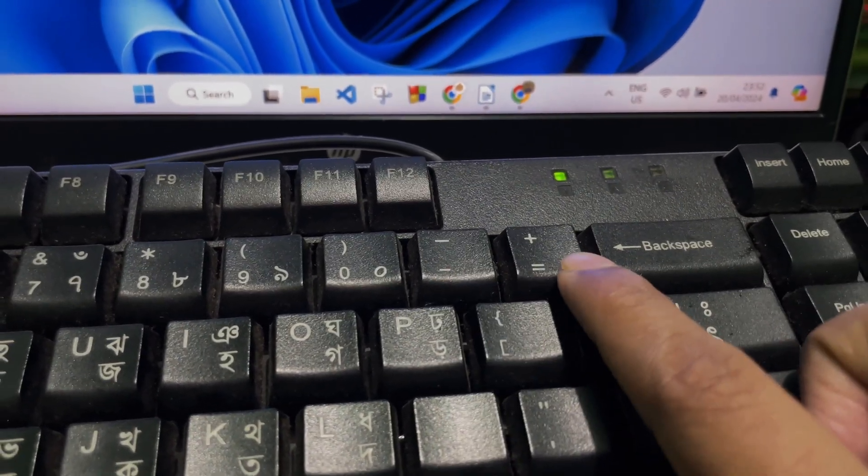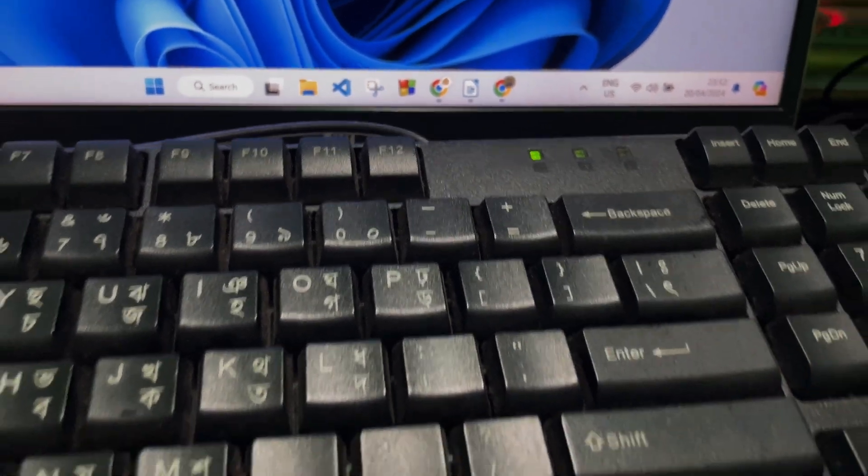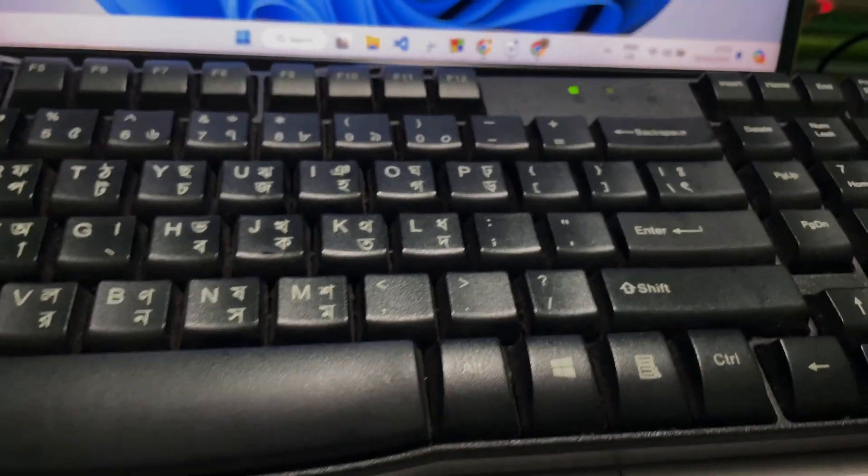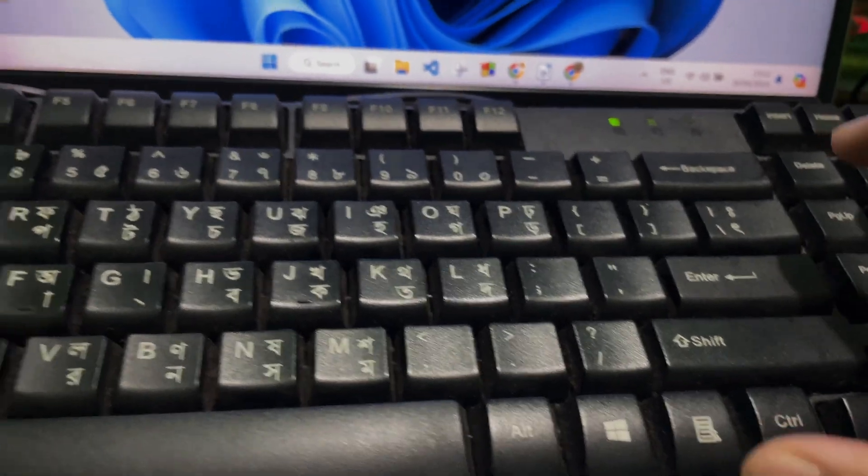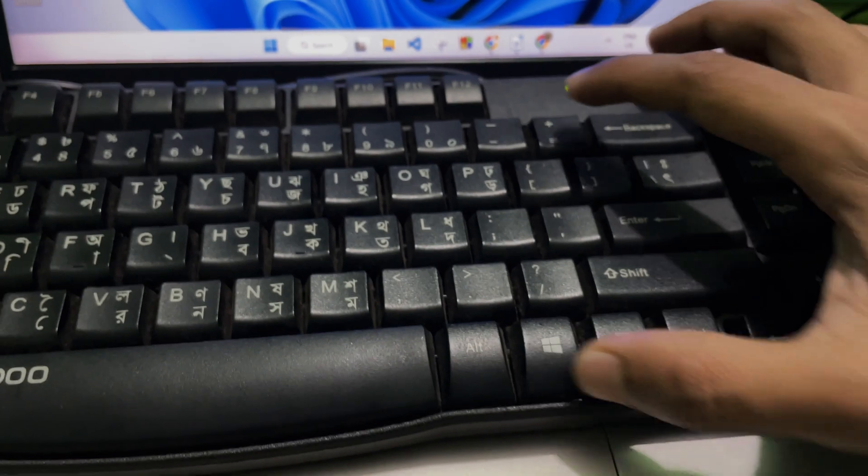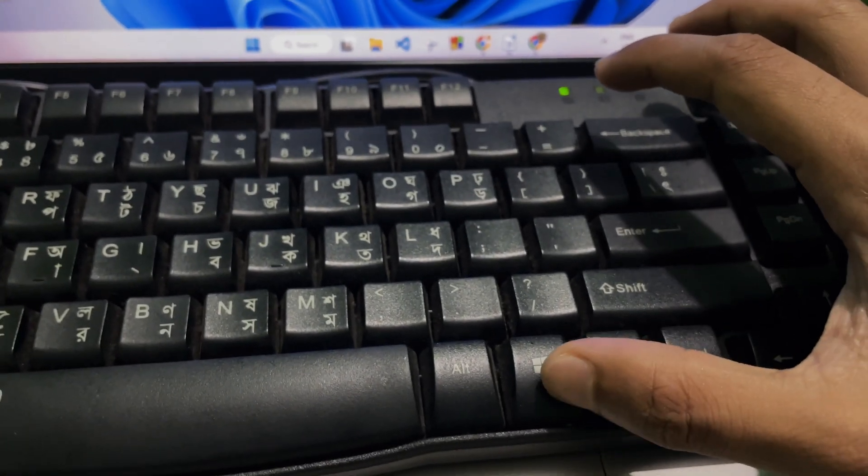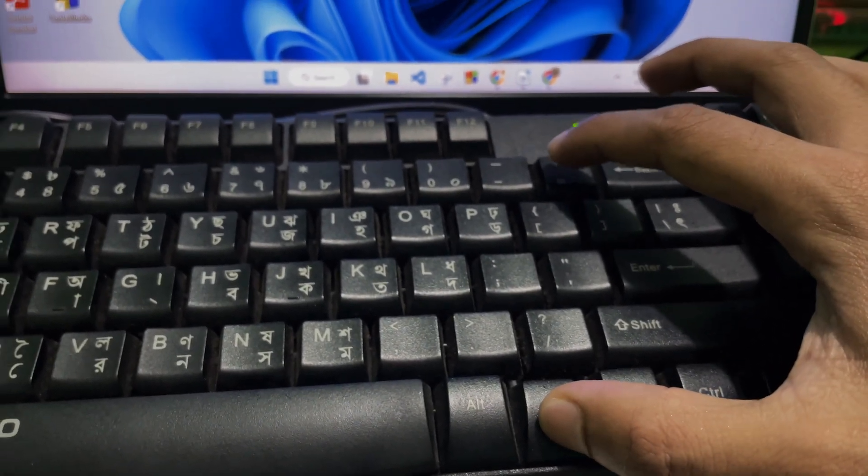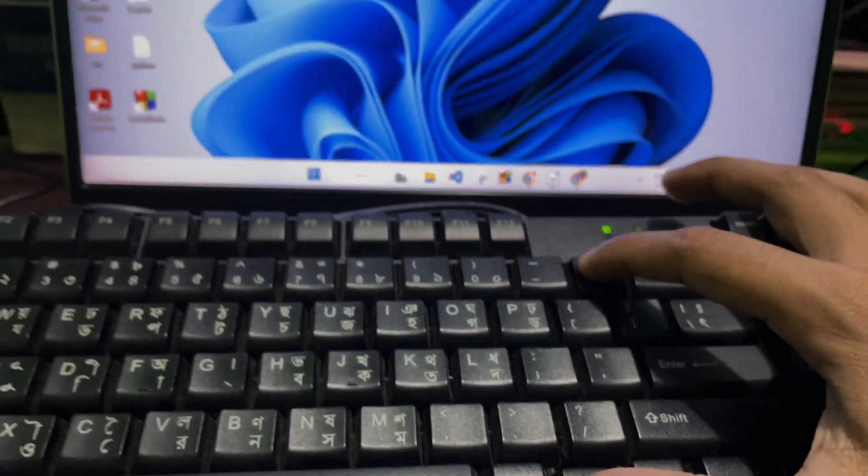Now all you've got to do is press this Windows button and this plus button at the same time. So press this Windows button and this plus button at the same time.